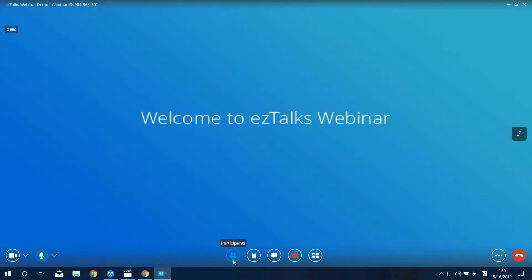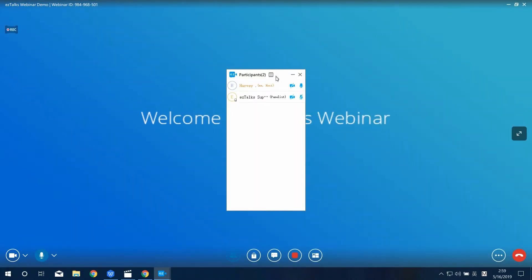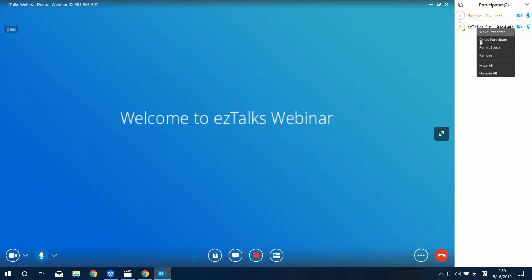This number shows how many participants have joined your webinar. Click on the icon and you'll see the list of all the participants. Right-click on a participant — here you can mute or unmute all the participants.